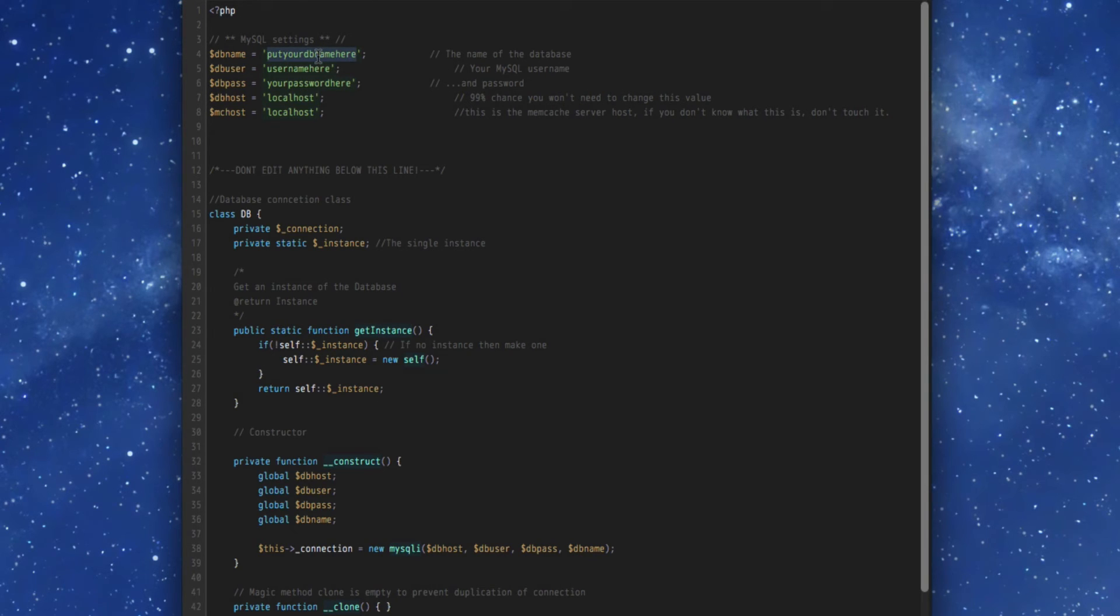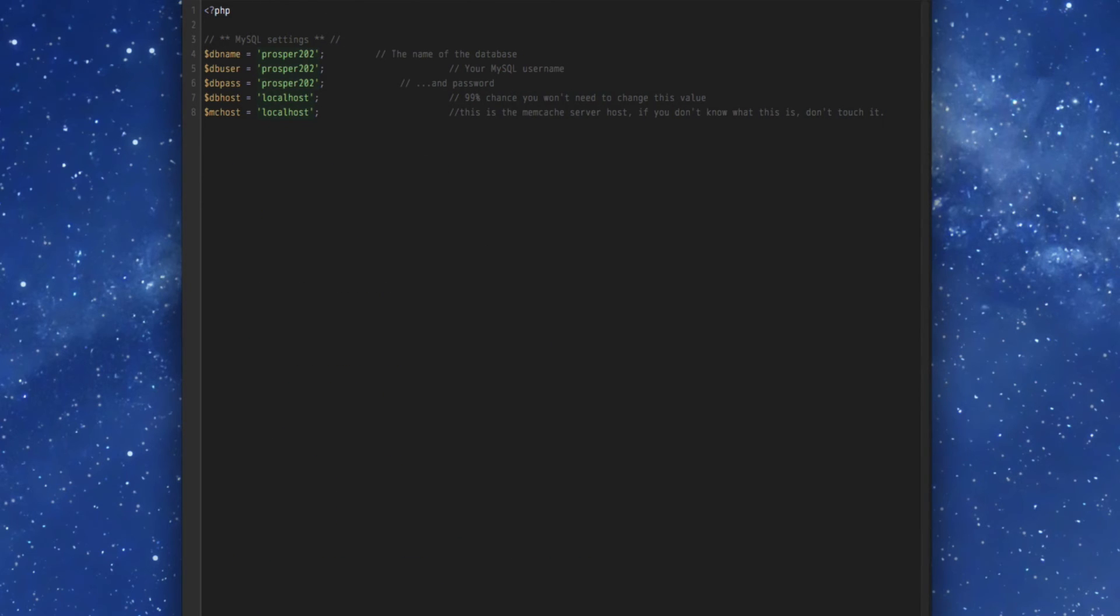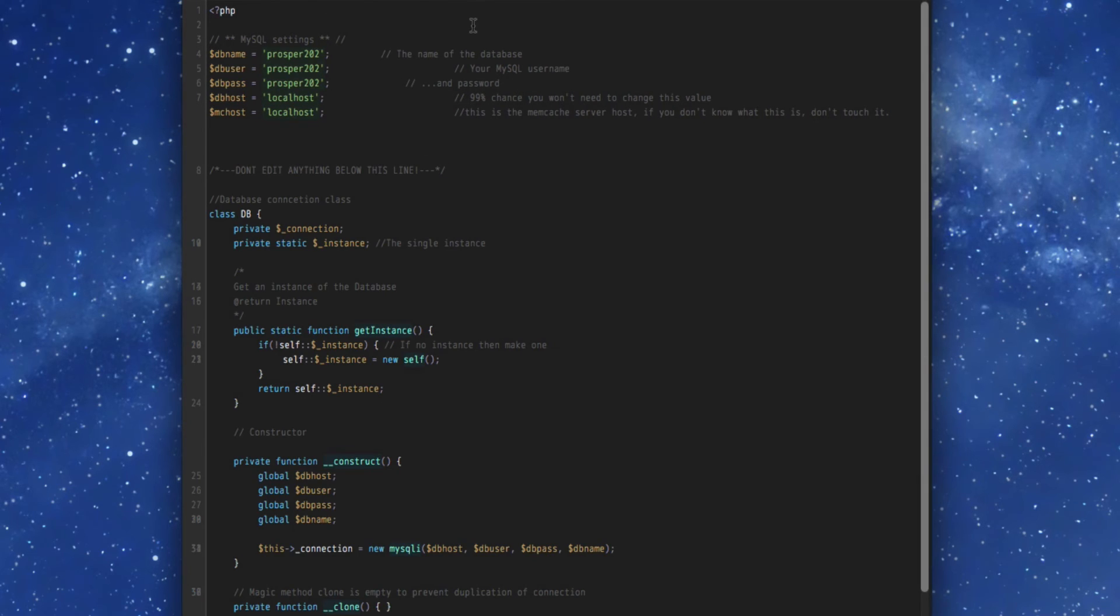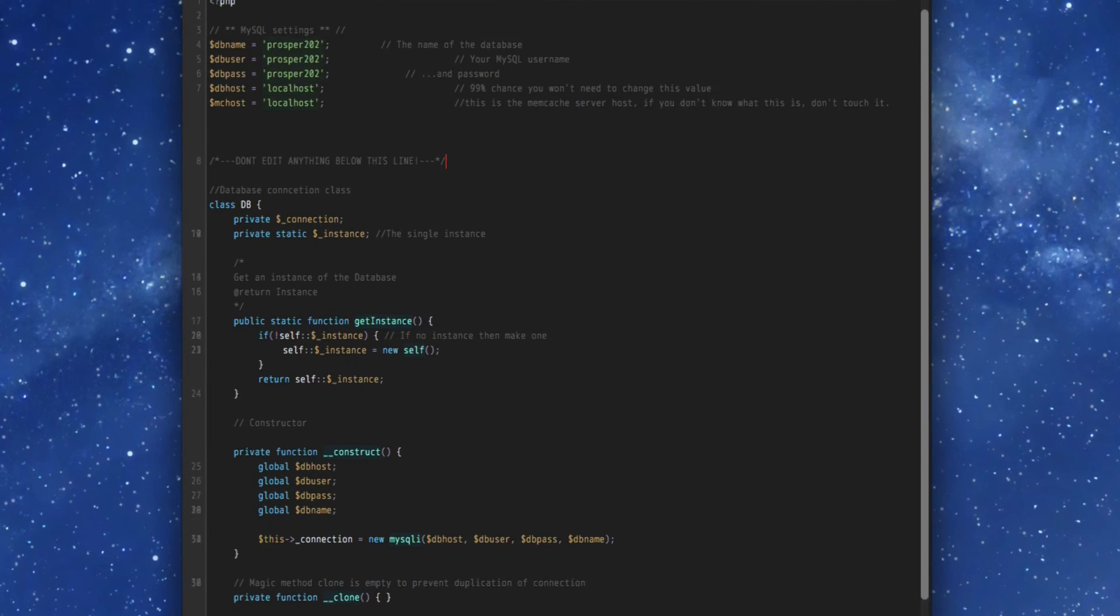So we just paste in the new information into the sample file and then once that's done, we're just going to save as the old version of the file and then get rid of the sample file and just keep this. And once that's done,